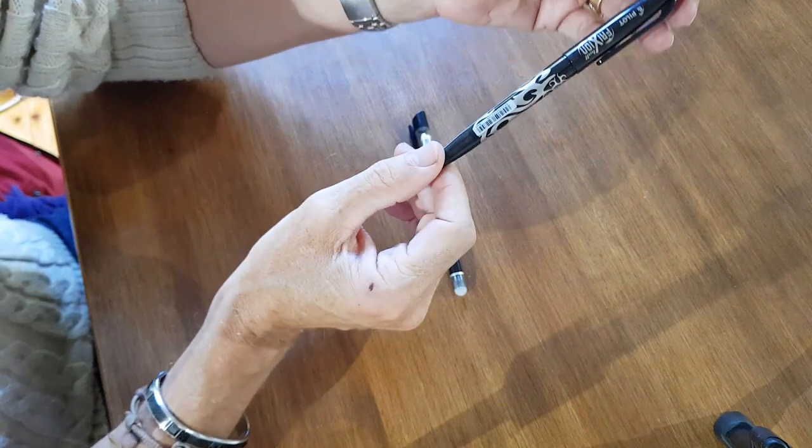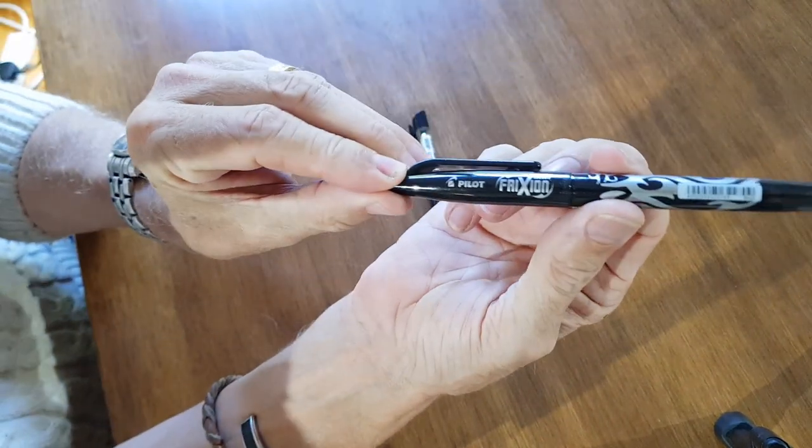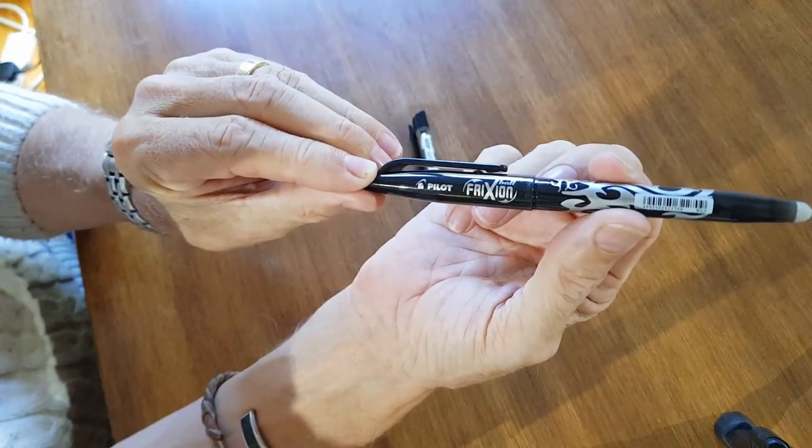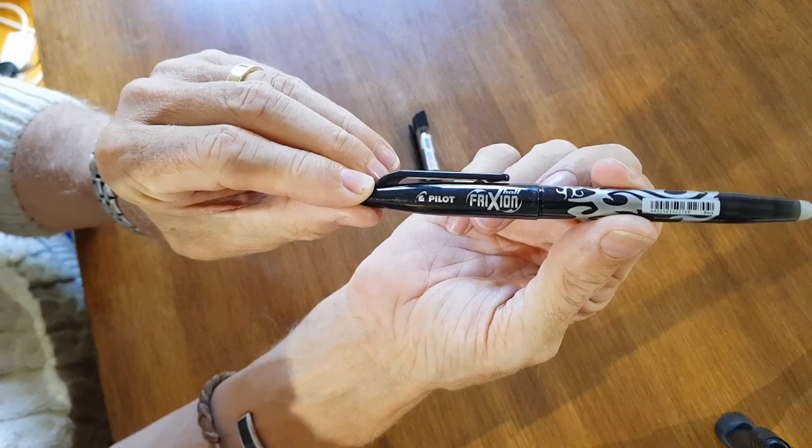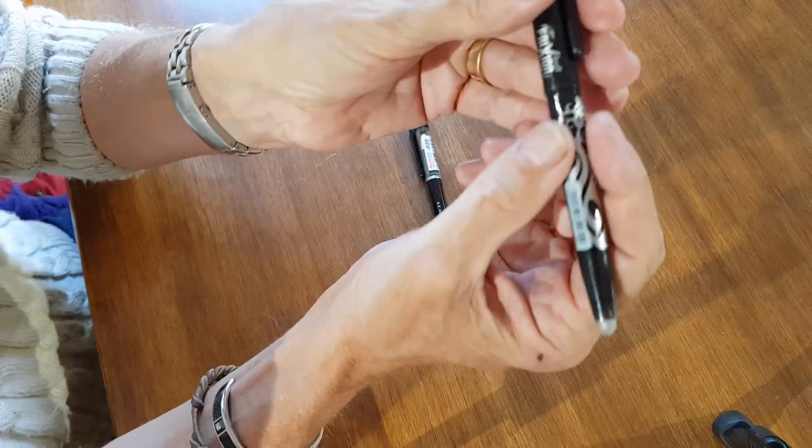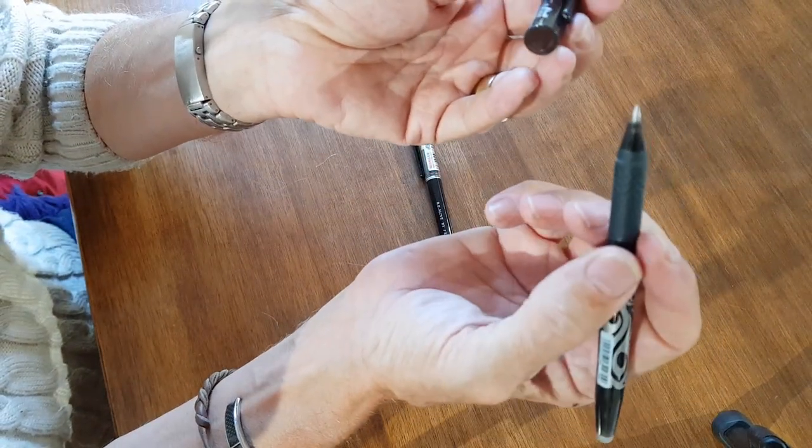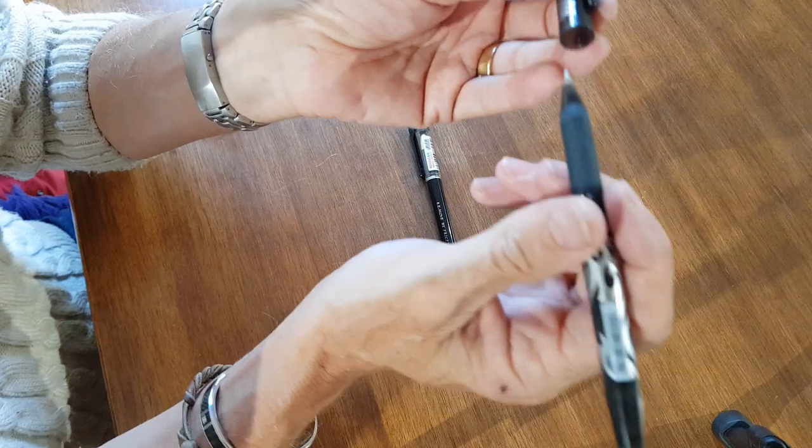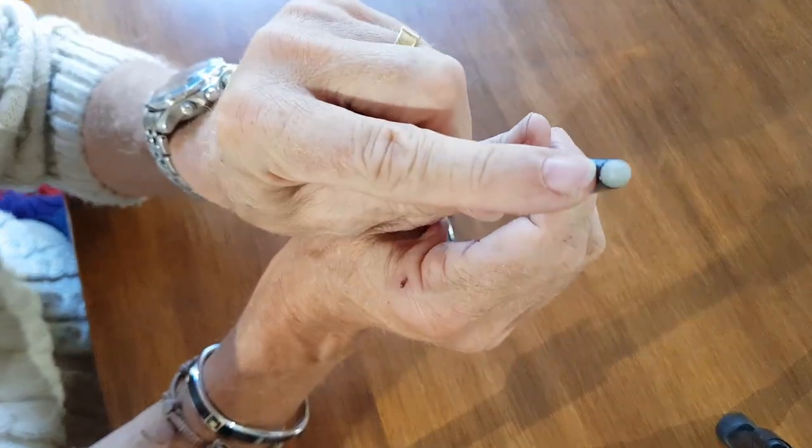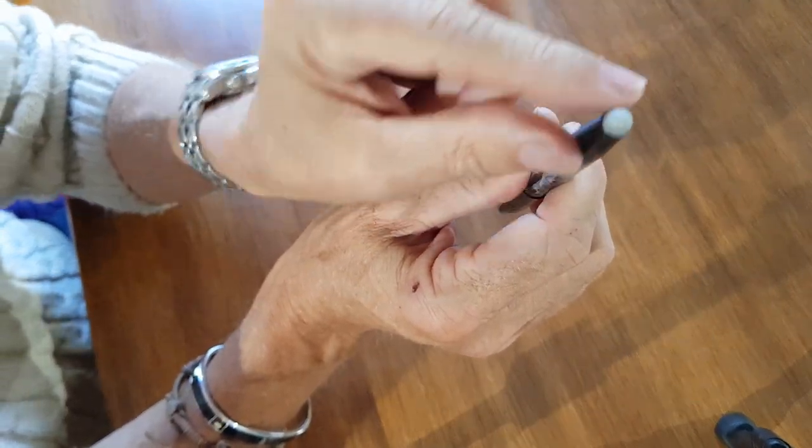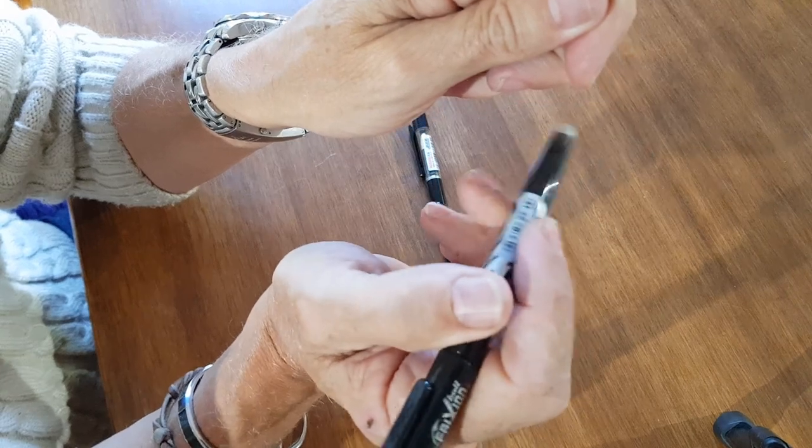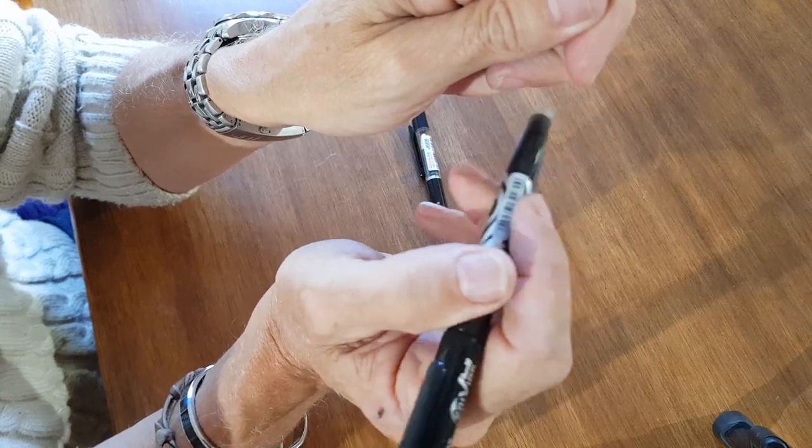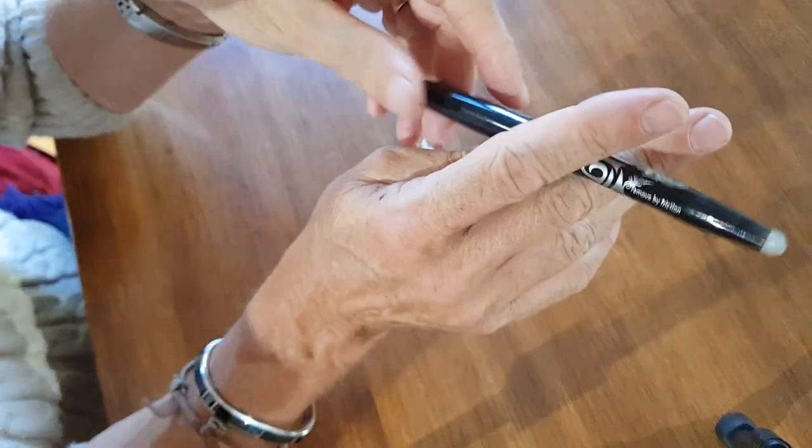Now this is the one that my son has been using, which is the Pilot Friction Spelt with an X pen. And basically, it's an ink pen, but once it's dried, you can rub it out with this, so it's friction. It takes the top of the surface off and just removes it.